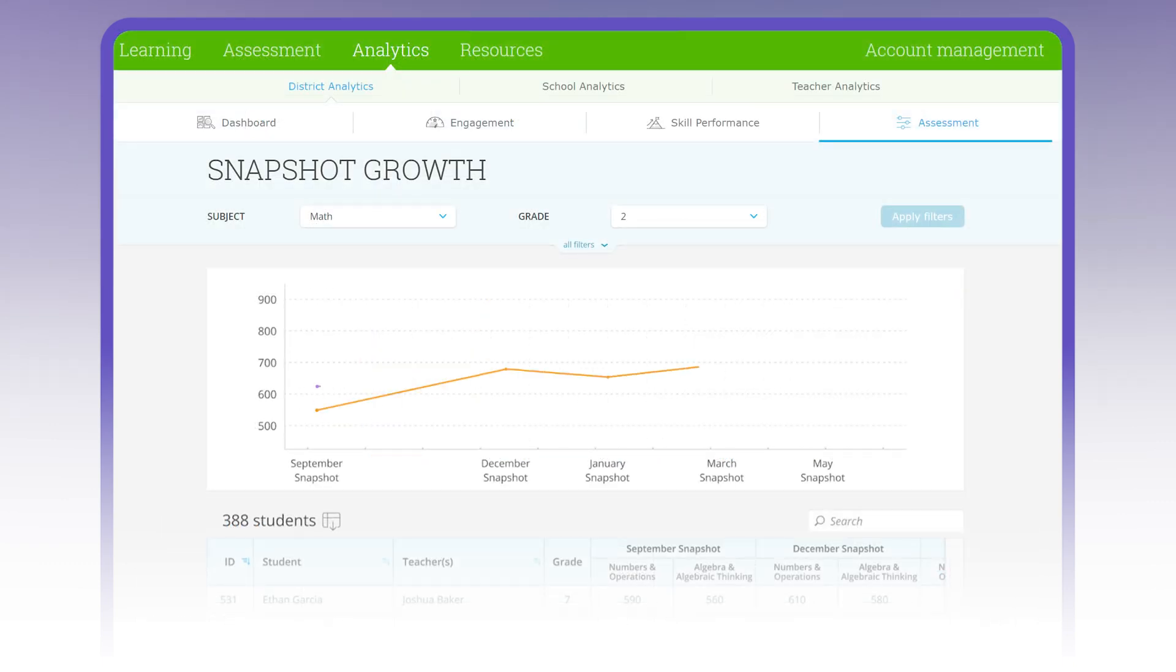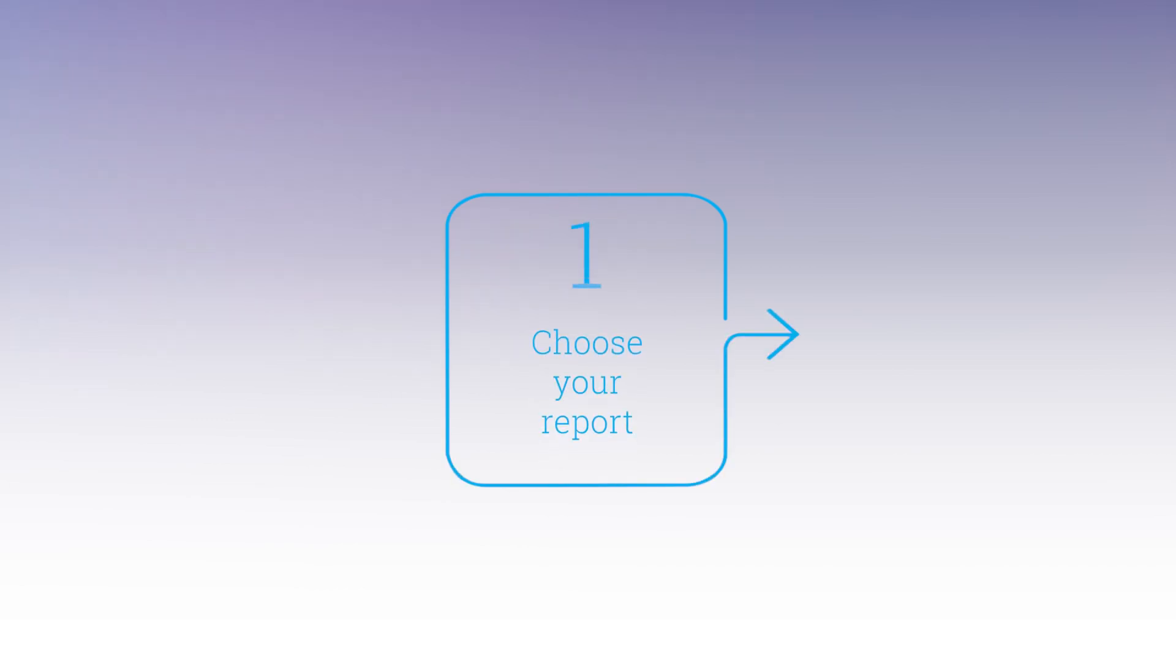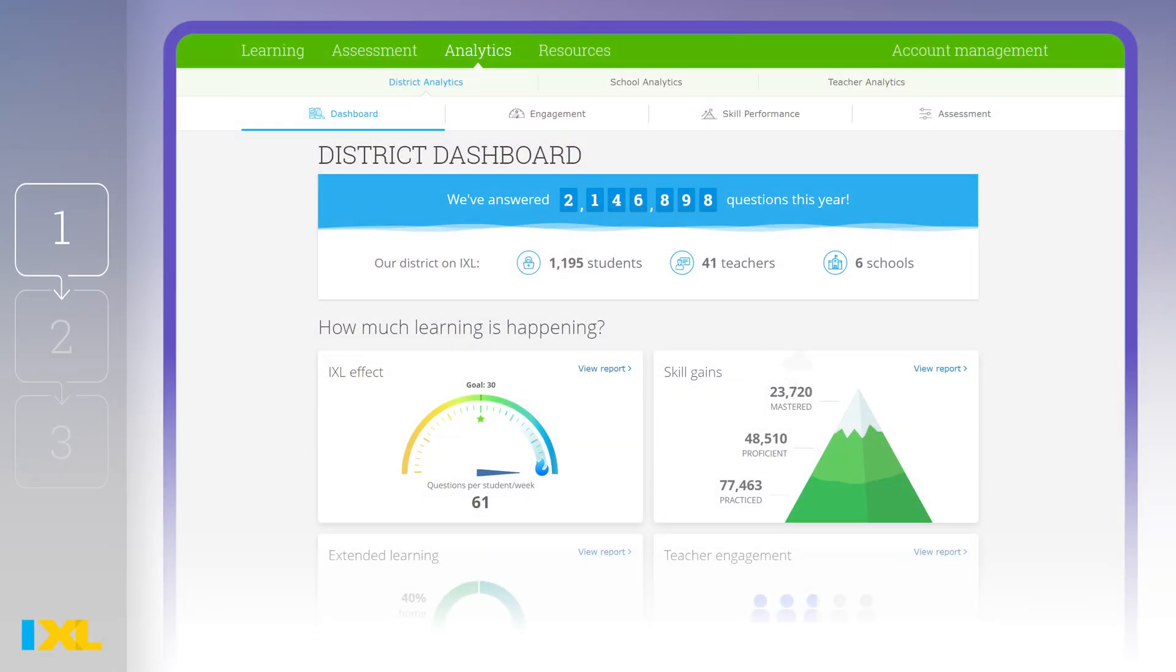Here's how you can extract the exact data you need. First, choose the report that allows you to hone in on the data you're looking for. Let's take a quick look at what each of the four diagnostic reports can help you accomplish.